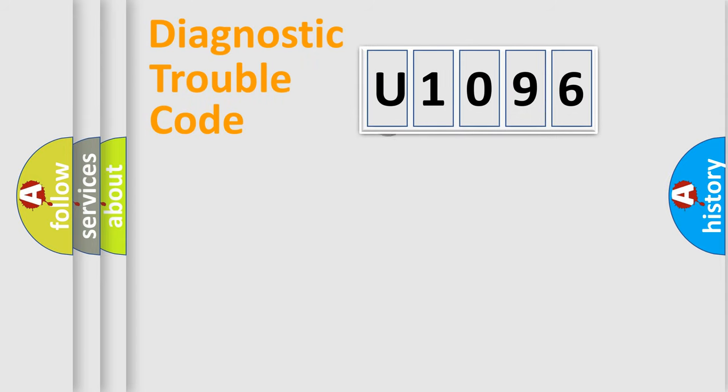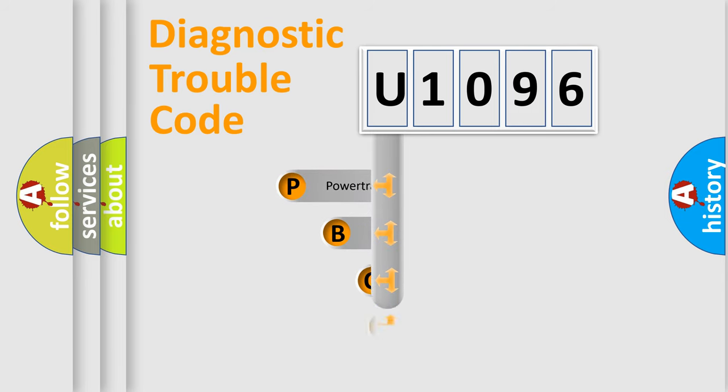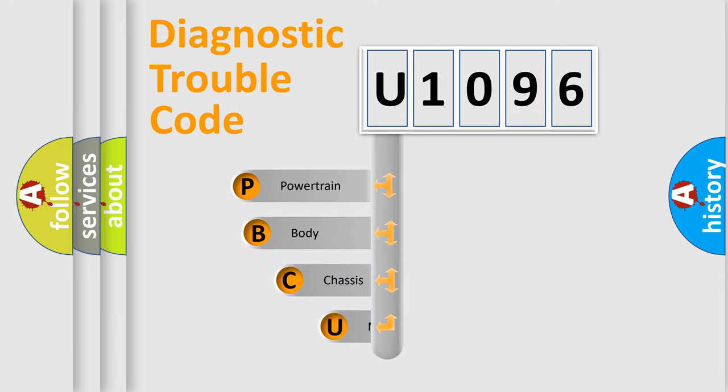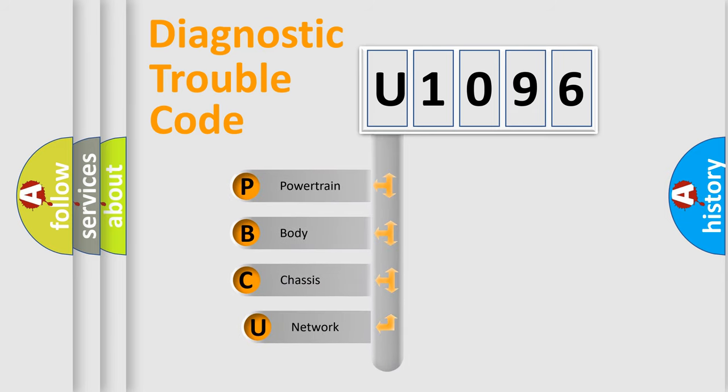First, let's look at the history of diagnostic fault code composition according to the OBD2 protocol, which is unified for all automakers since 2000.